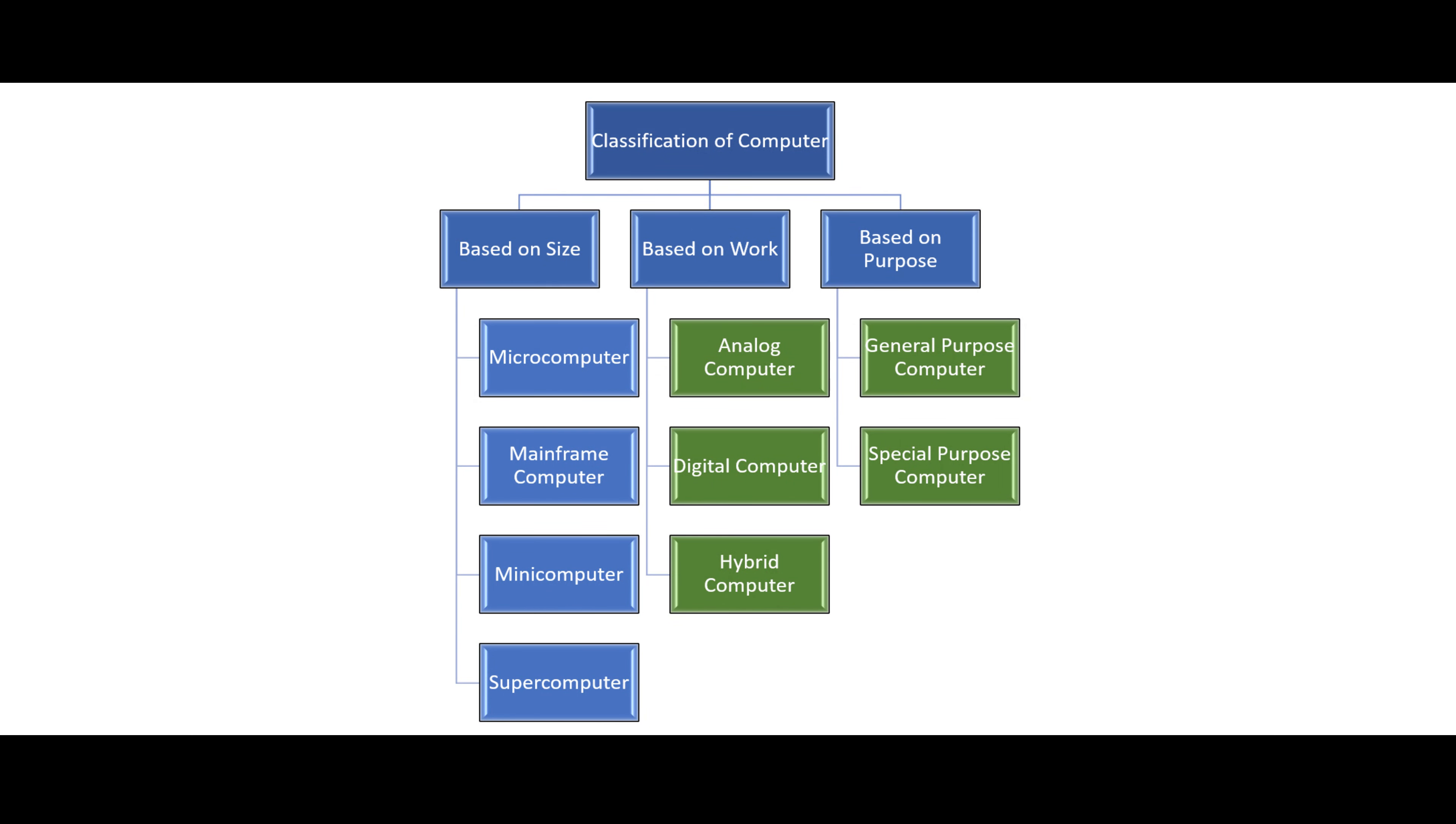In this section, we will discuss categories of computers based on work and based on purpose.